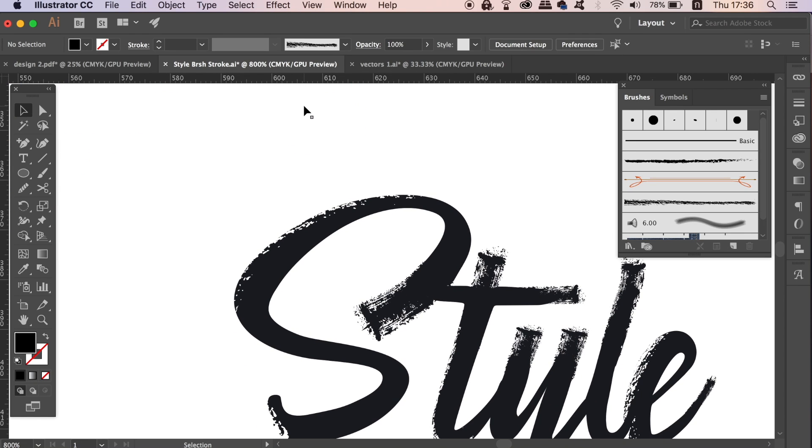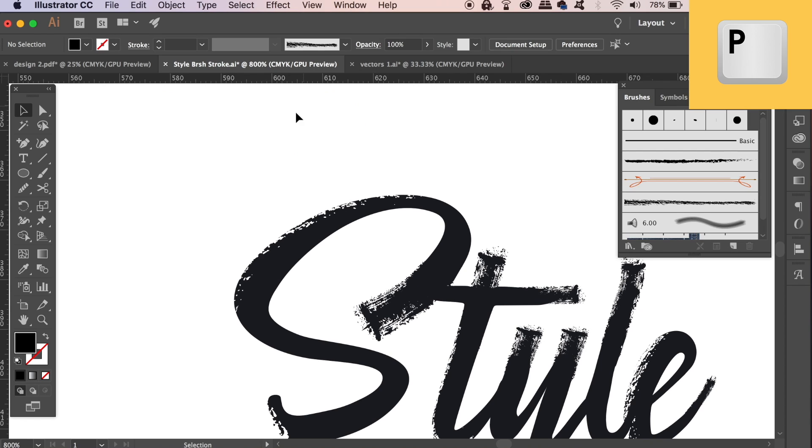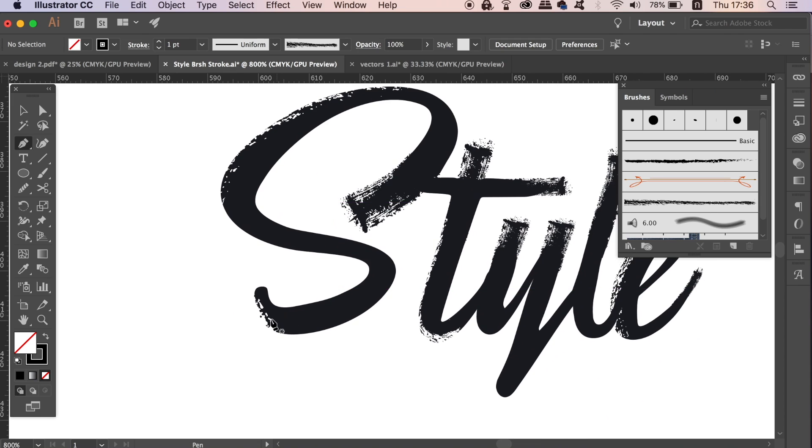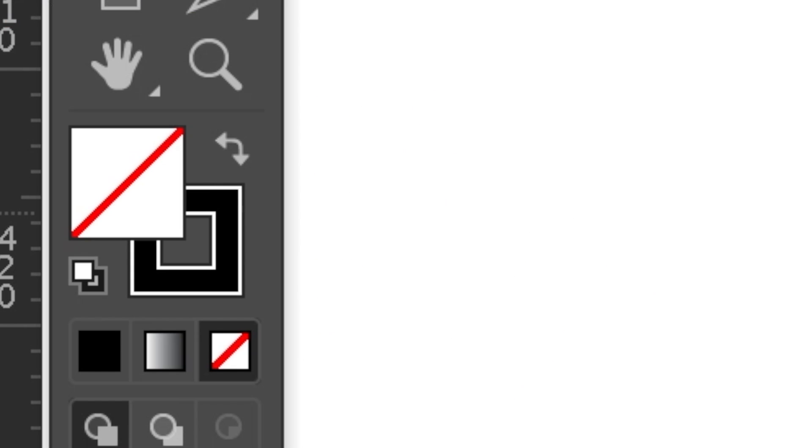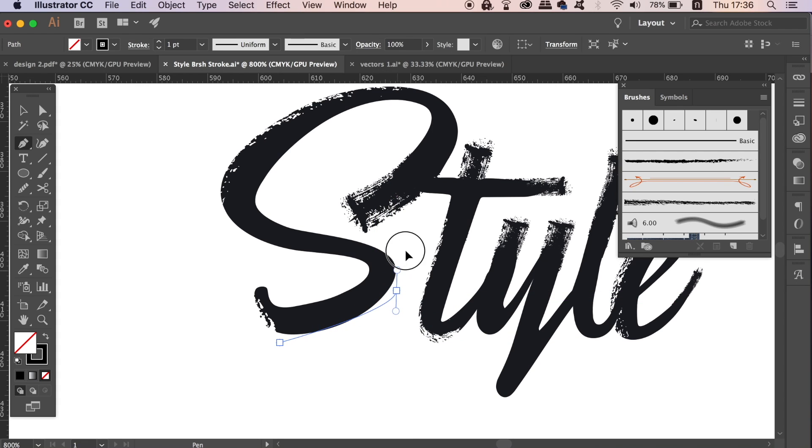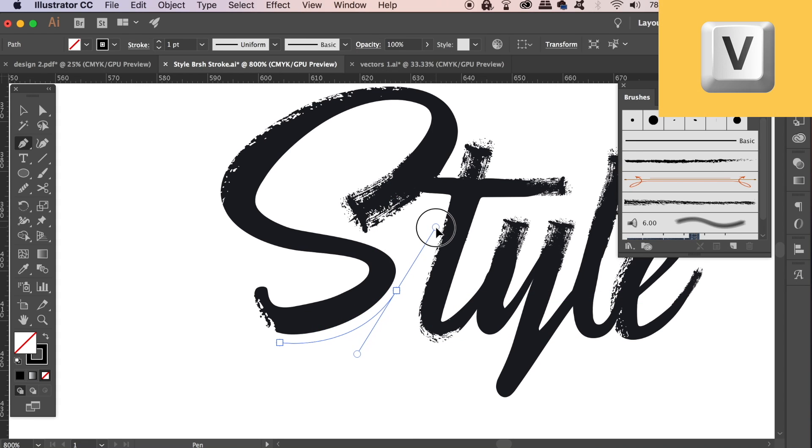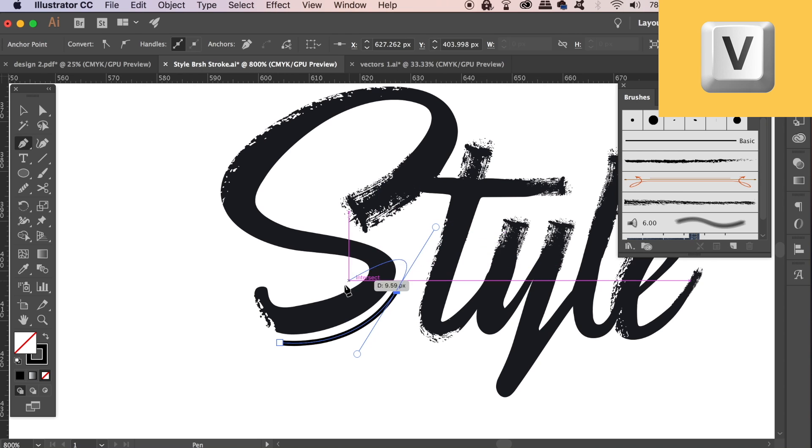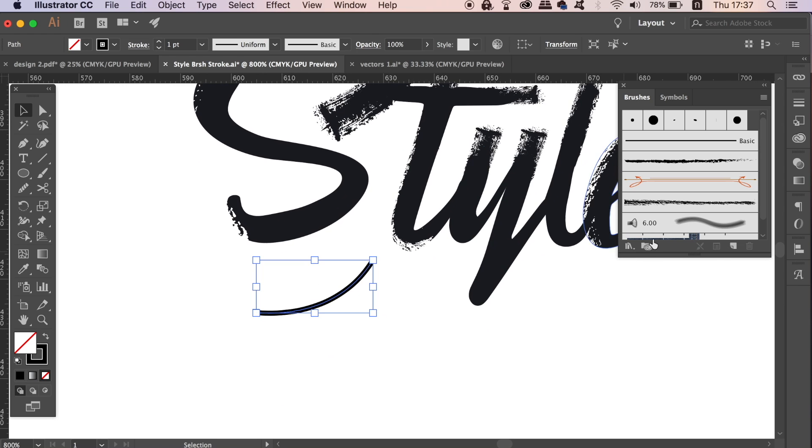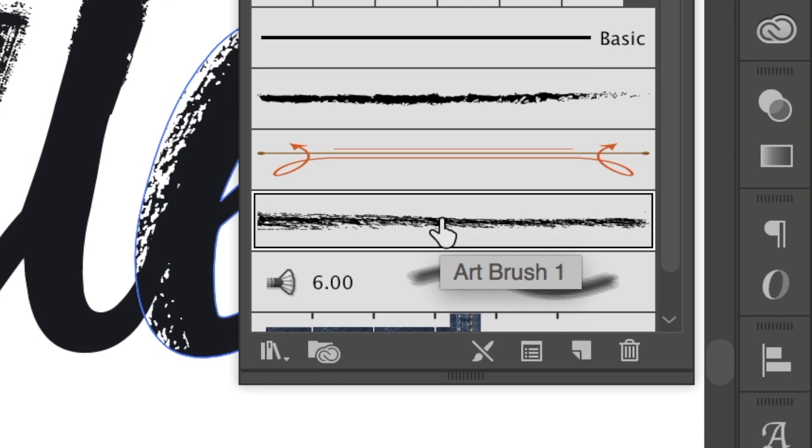Press P for the pen tool and then draw a line that follows the contour of your typography like so. Use a stroke and not a fill, and then press V to select off of the pen tool path. Then click and apply the artistic brush in the brush window and you'll see the effect is applied to the line.